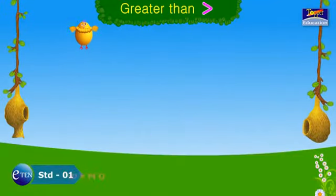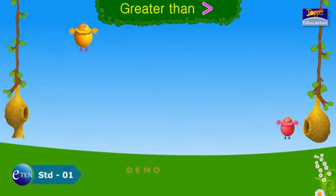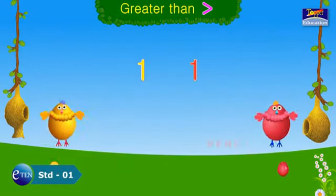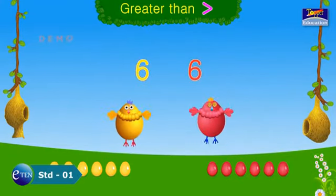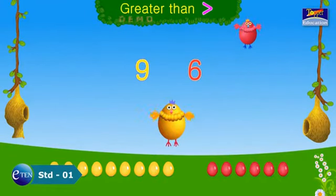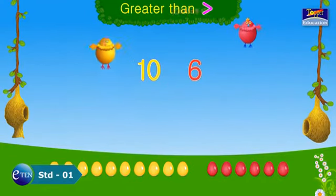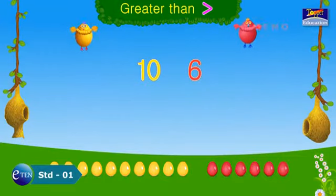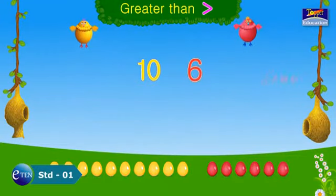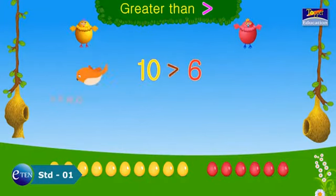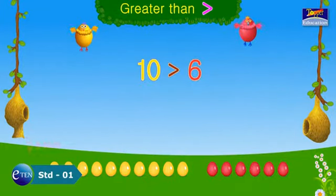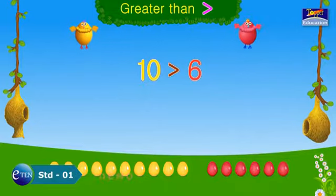Let's see this with numbers. Two hens are laying eggs. See how many eggs they have laid. Yellow hen has laid ten eggs. Red hen has laid six eggs. Which number is more? Ten. Ten is greater than six. This is how we write it: ten is greater than six.